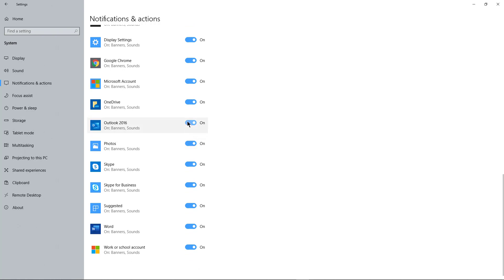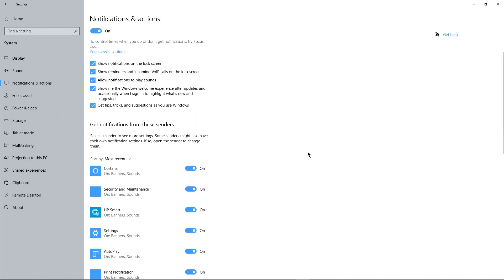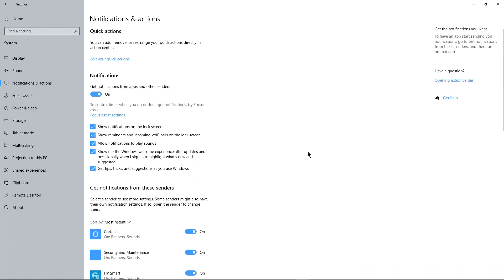For instance, when I get a new email, I don't want to hear that anymore, so I'll turn it off. Or a new photo, Skype, etc. Anything where I don't want to hear notifications, I can turn it off.